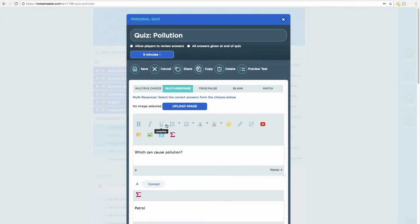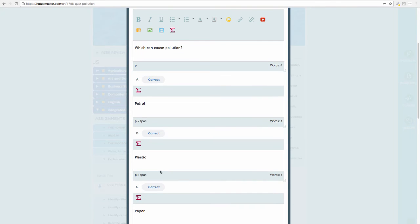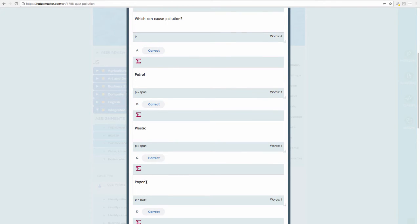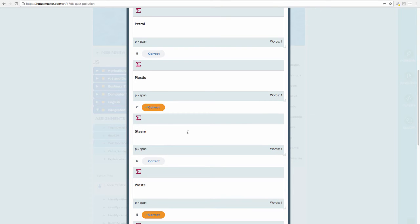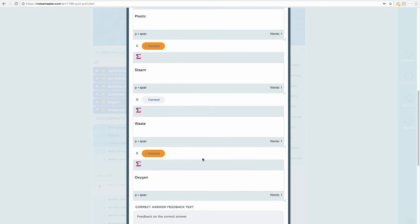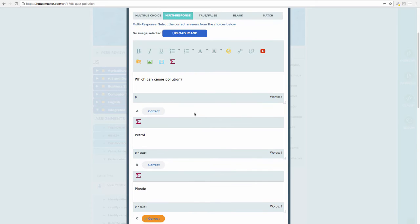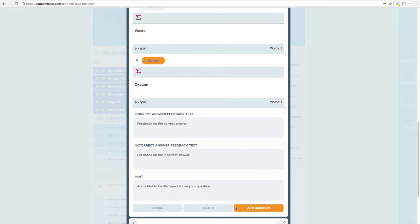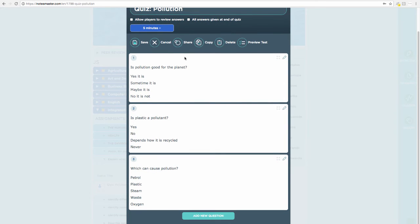Multi-response means there is more than one correct answer. My question is: 'Which can cause pollution?' with options: petrol, plastic, paper, waste, and oxygen. It's important to select the correct answers. In multi-response I can select multiple — in this case, I decide that steam and oxygen are the non-pollutants, so I select steam and oxygen as the correct answers. I then click 'Add Question'.